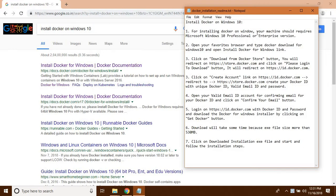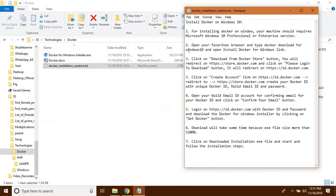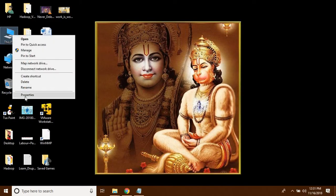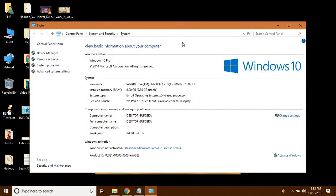If your machine has less than that, then you should install Docker Toolbox. For checking which Windows version you have, you can go to your Windows icon, right-click, and click on Properties. You can see your Windows edition there. My Windows edition is Windows 10 Pro.